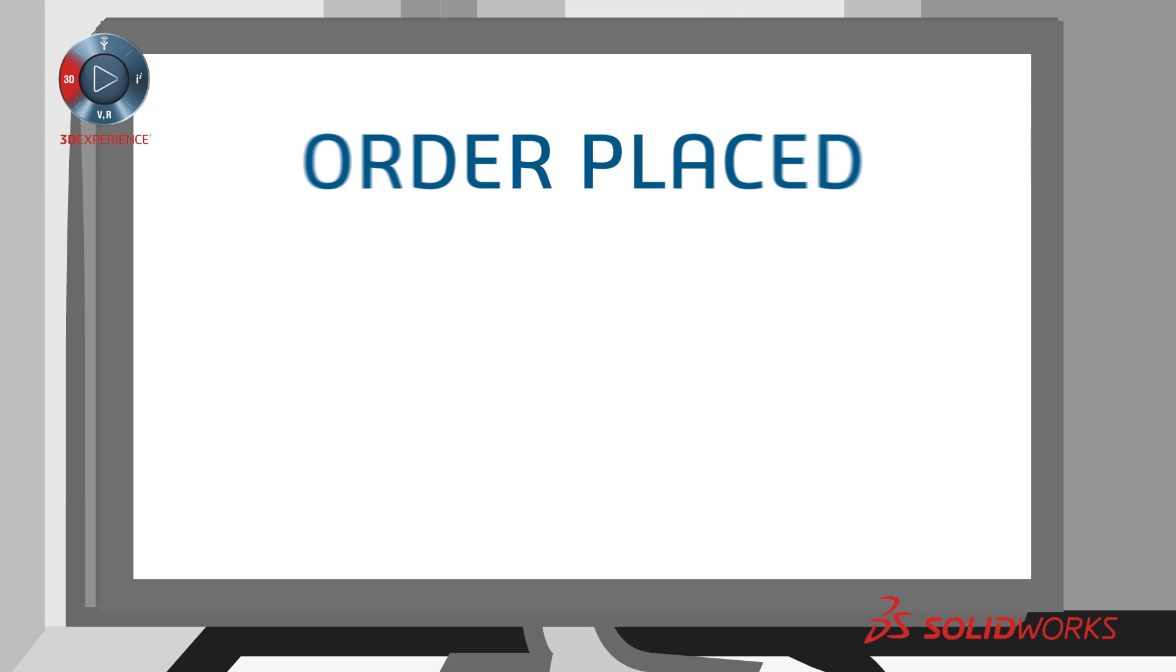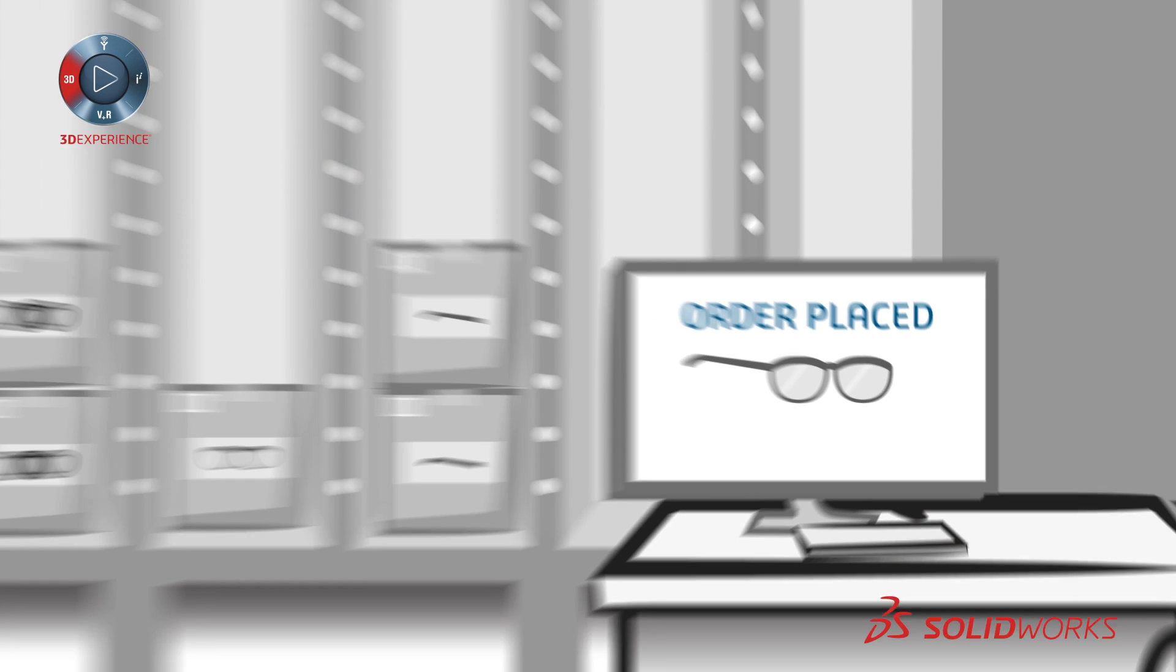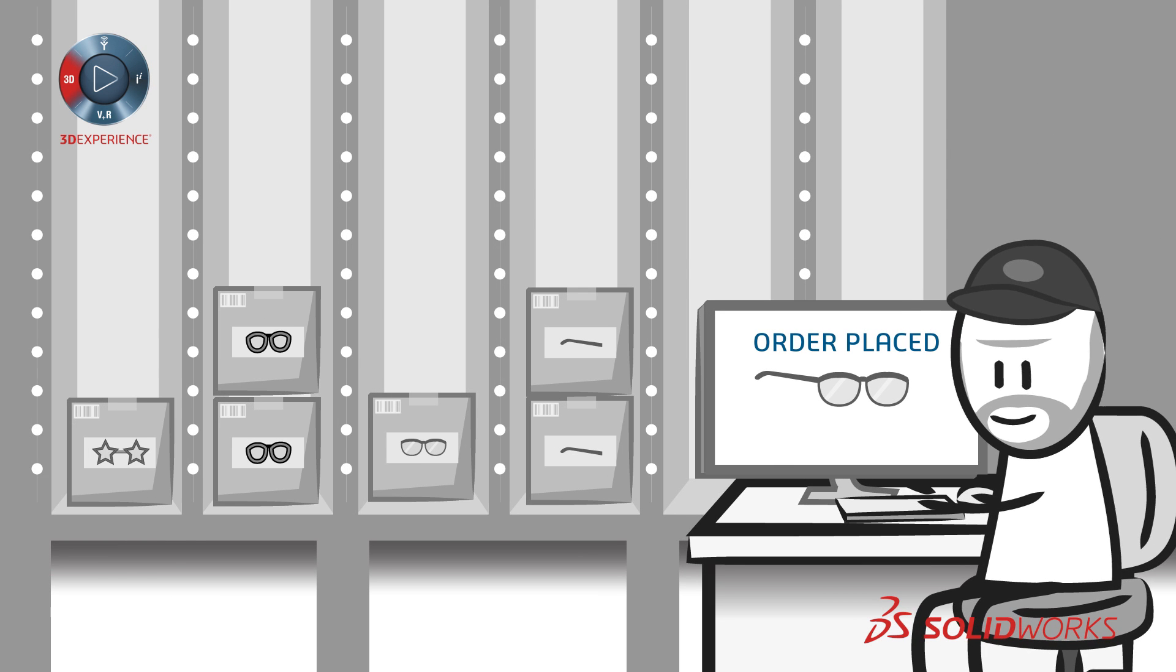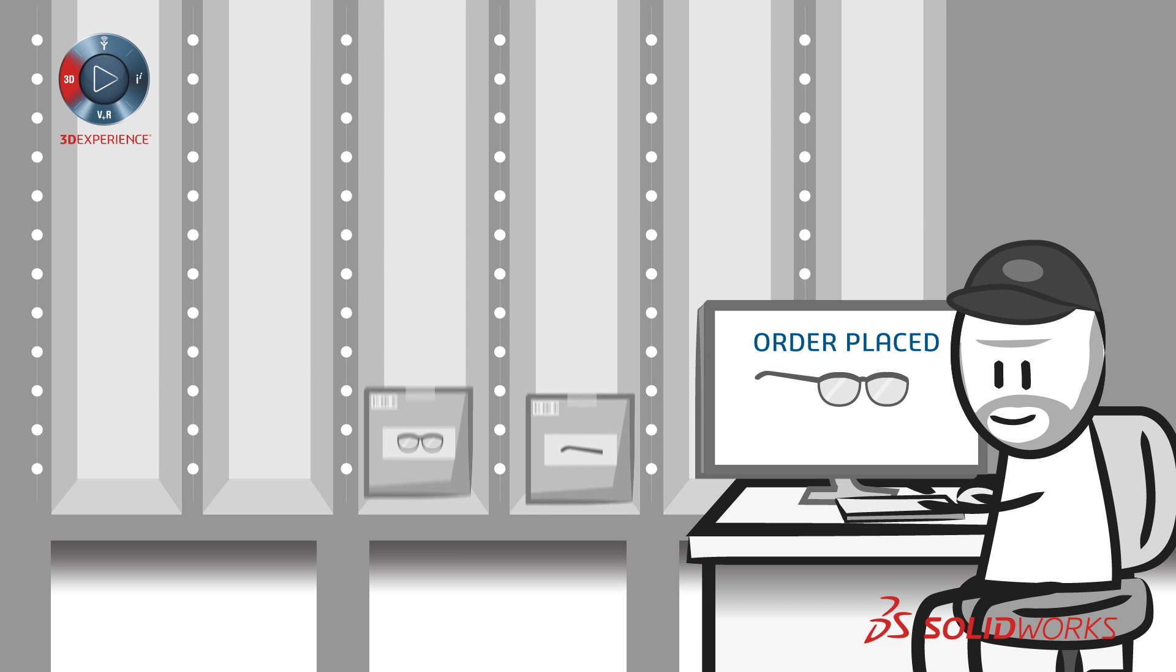You can manufacture after point of sale, not before, which reduces warehousing costs, stocking only what customers buy.